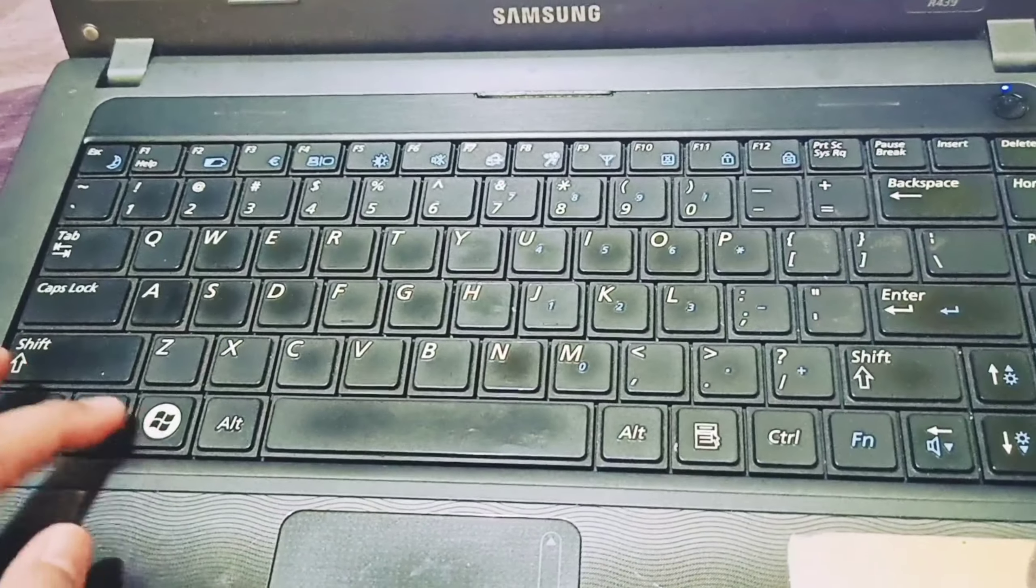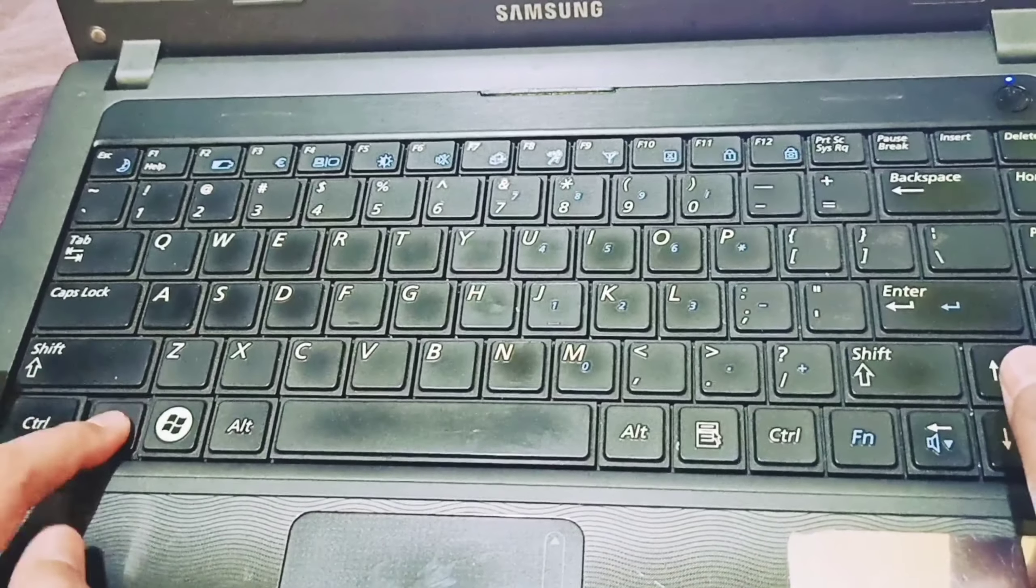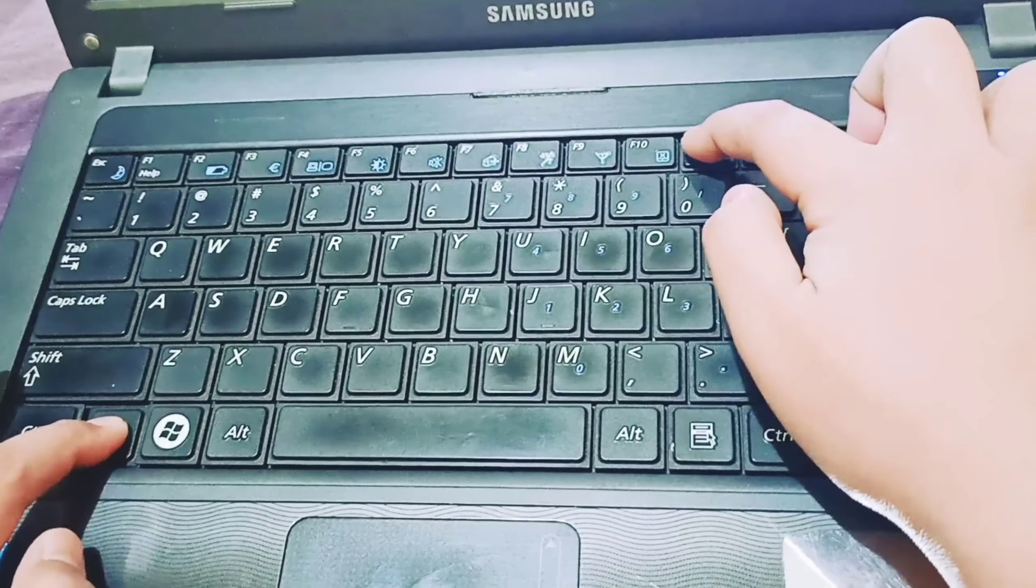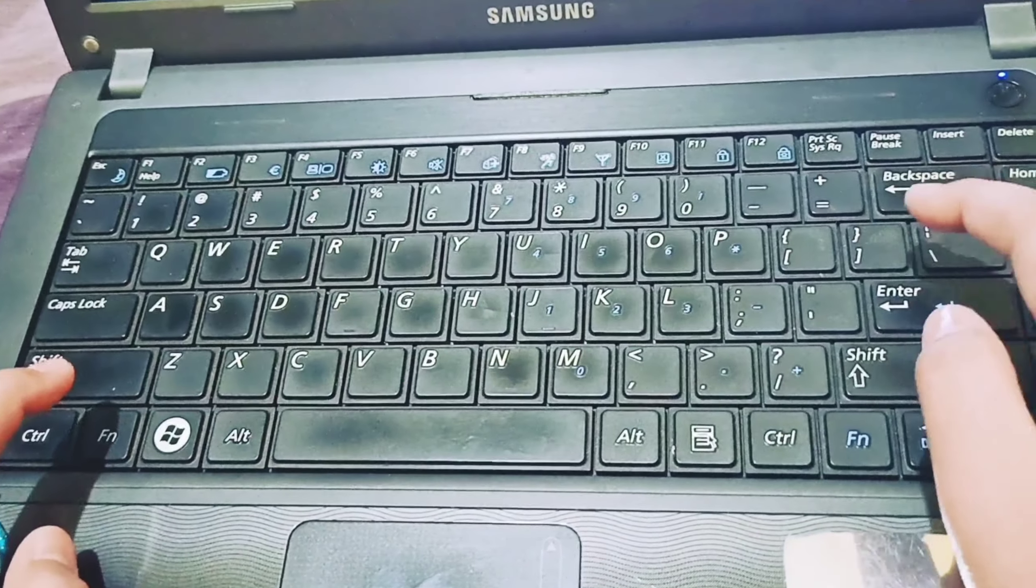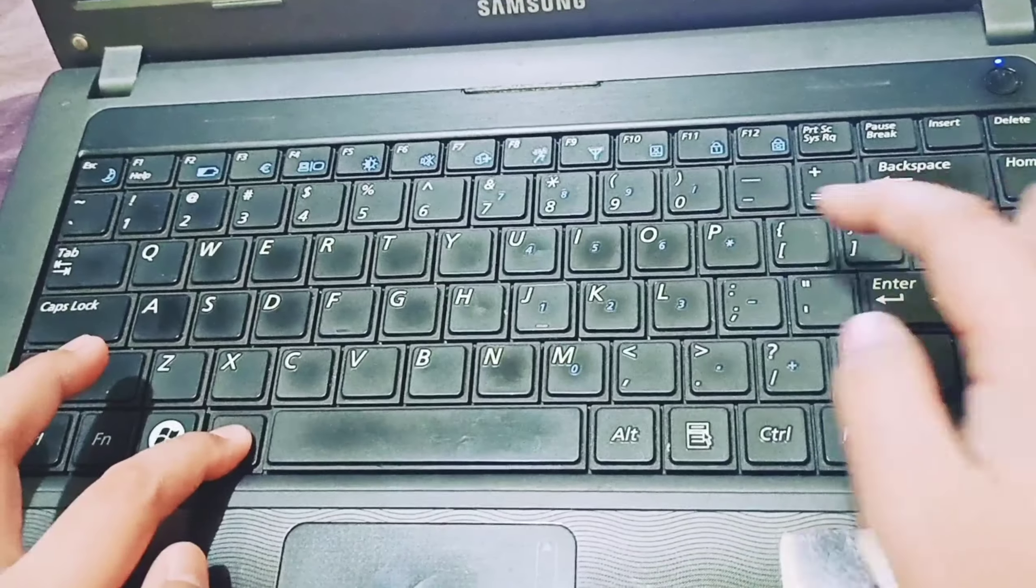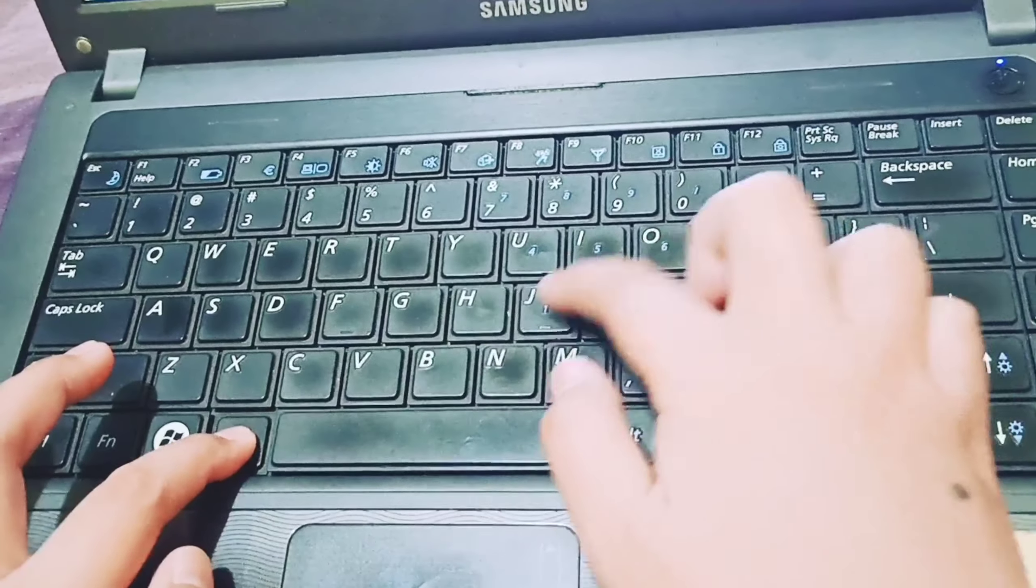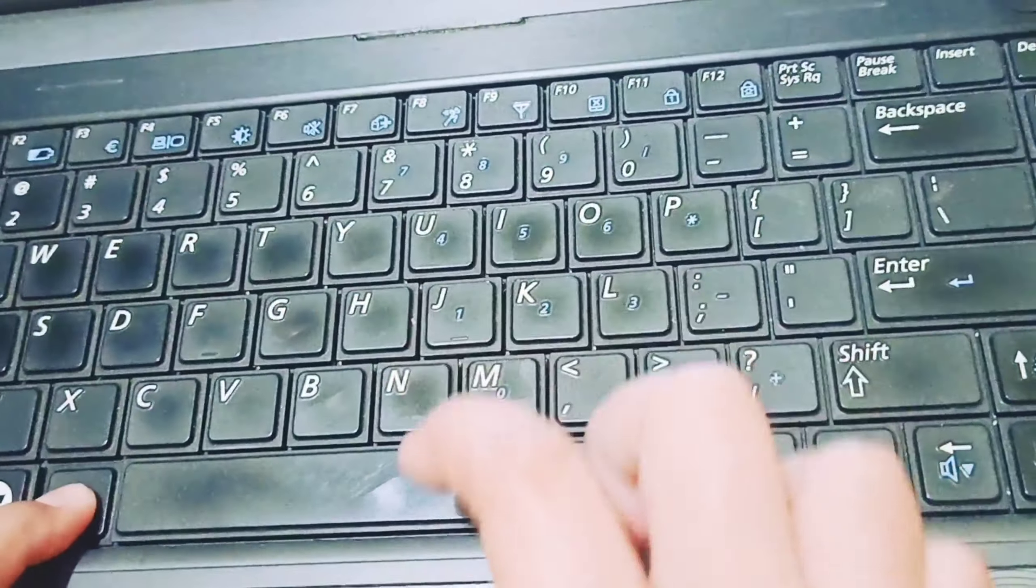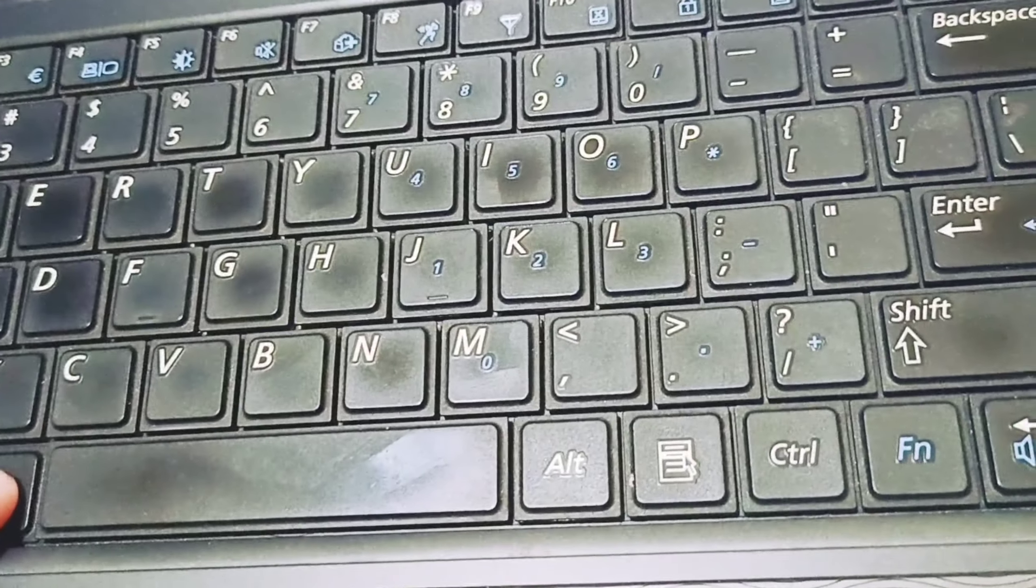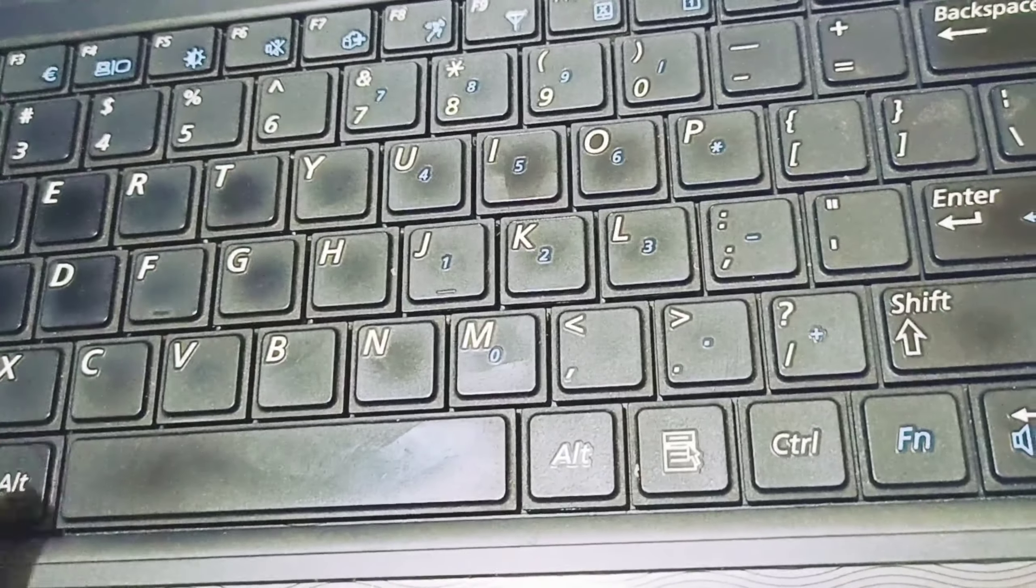I will press FN and then F11. You need to press ALT 164 if you want small letter enye.